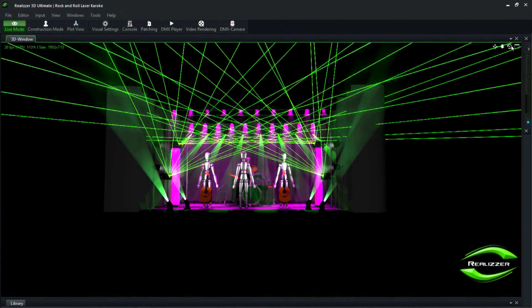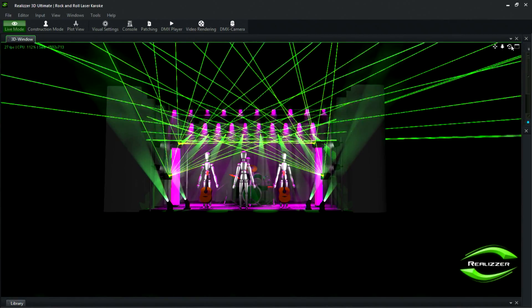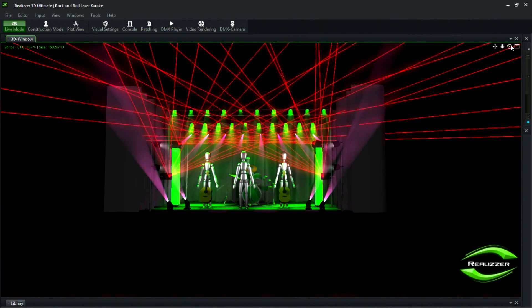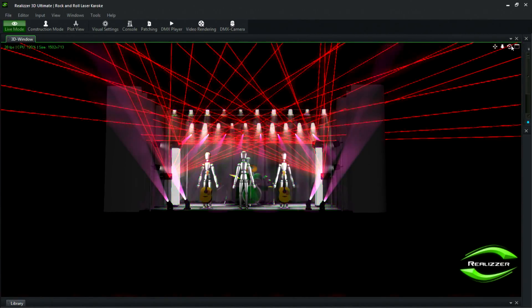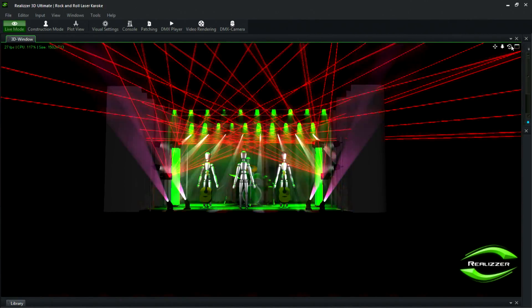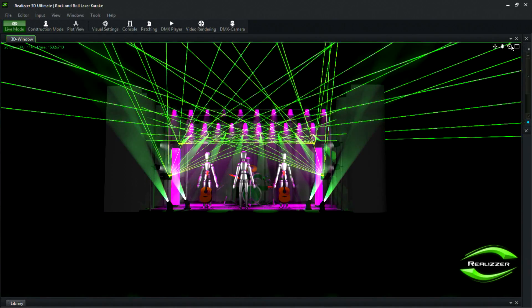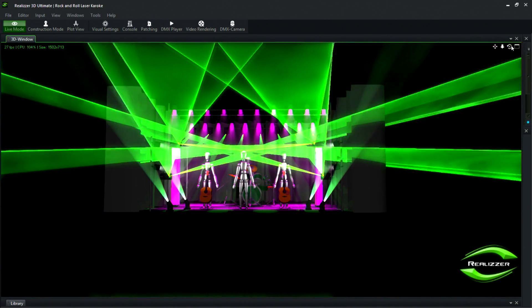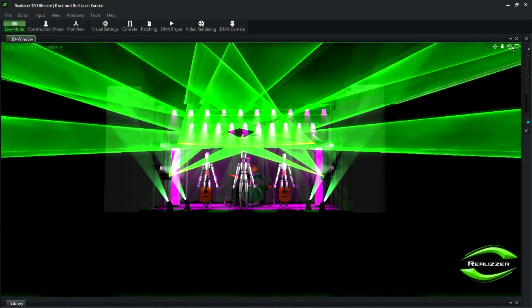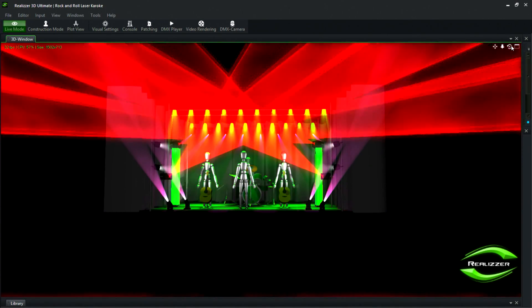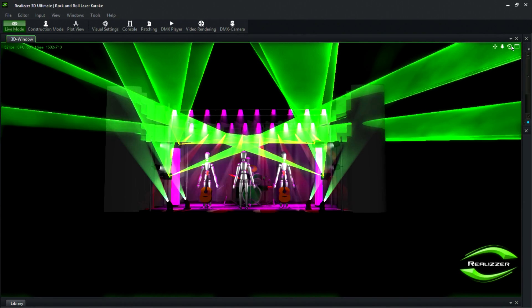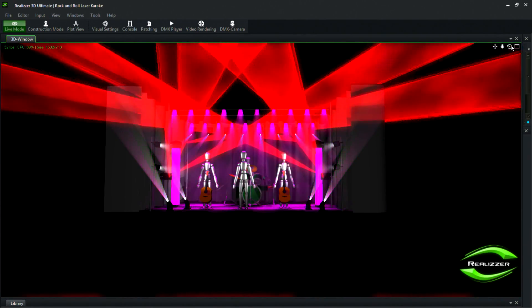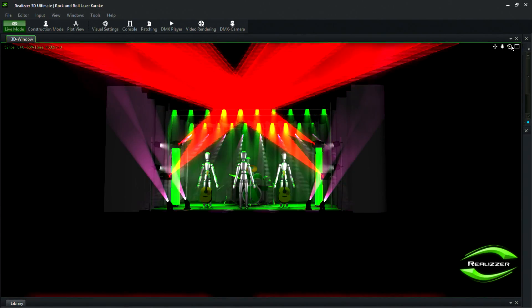Now that I've assigned several cues to several different playbacks, I can start activating those playbacks with my intensity fader all the way up and my enable laser button active. This way I can see what these cues will look like with different lighting cues.